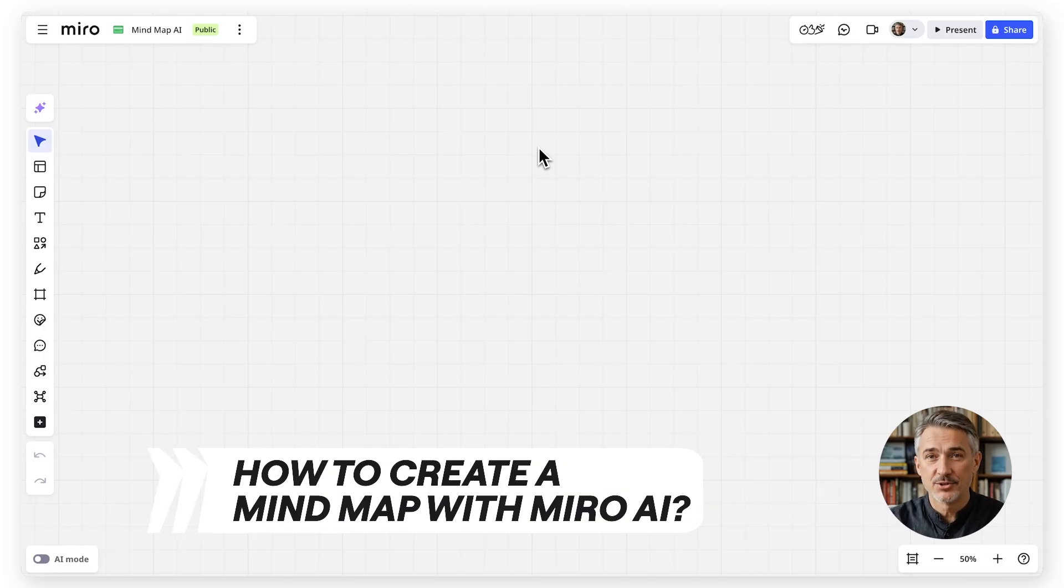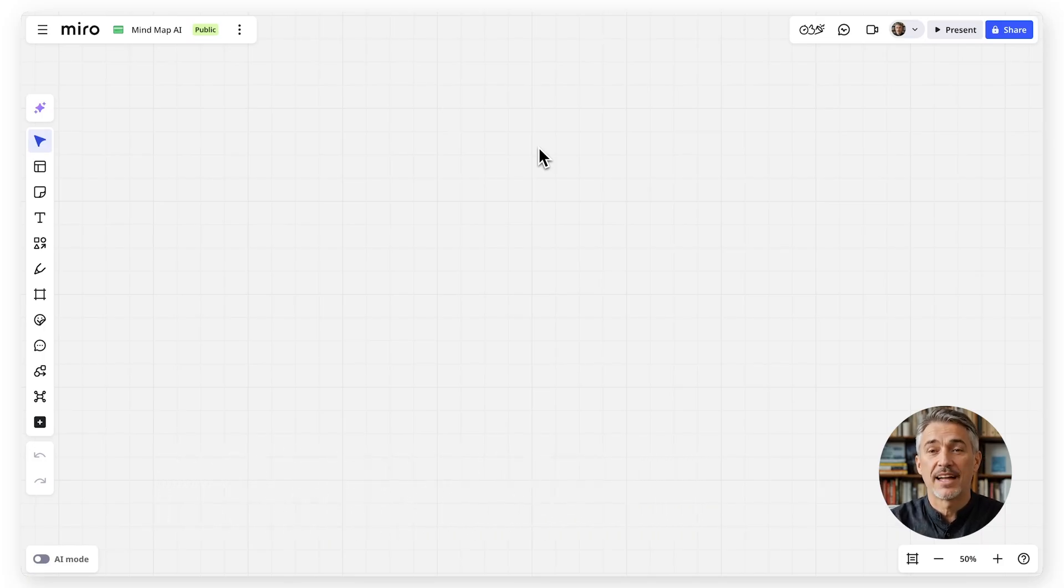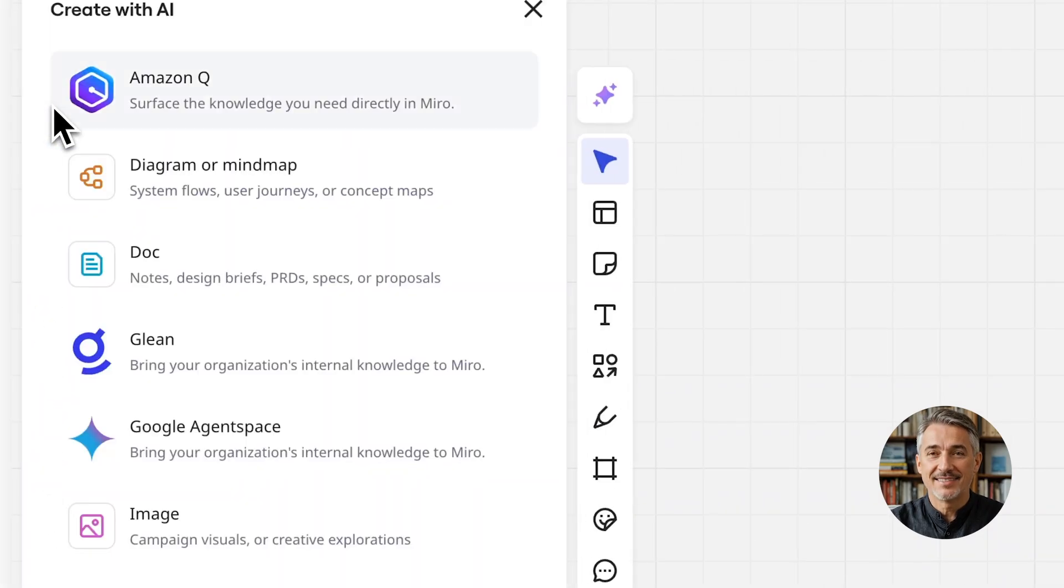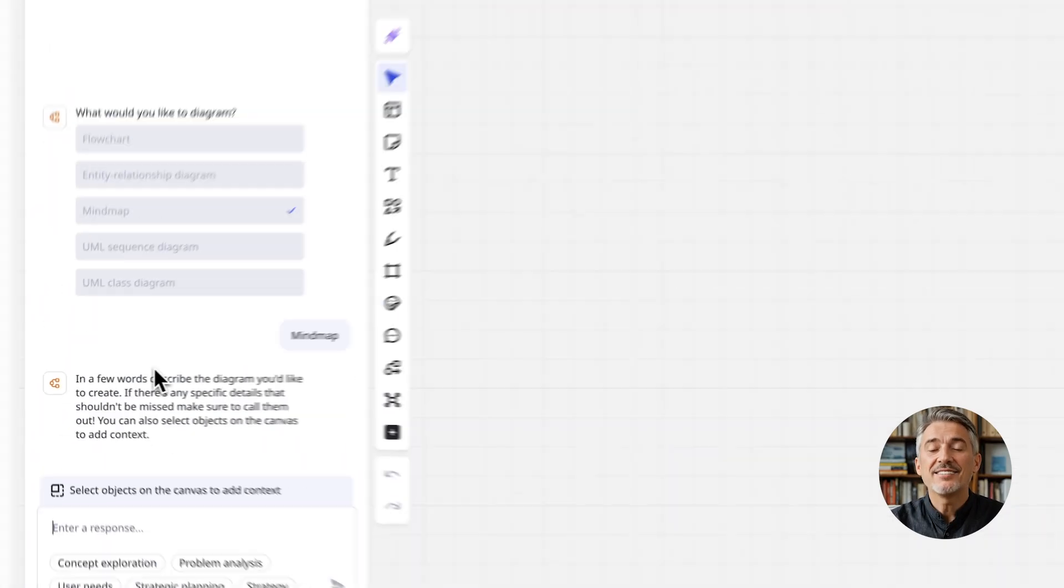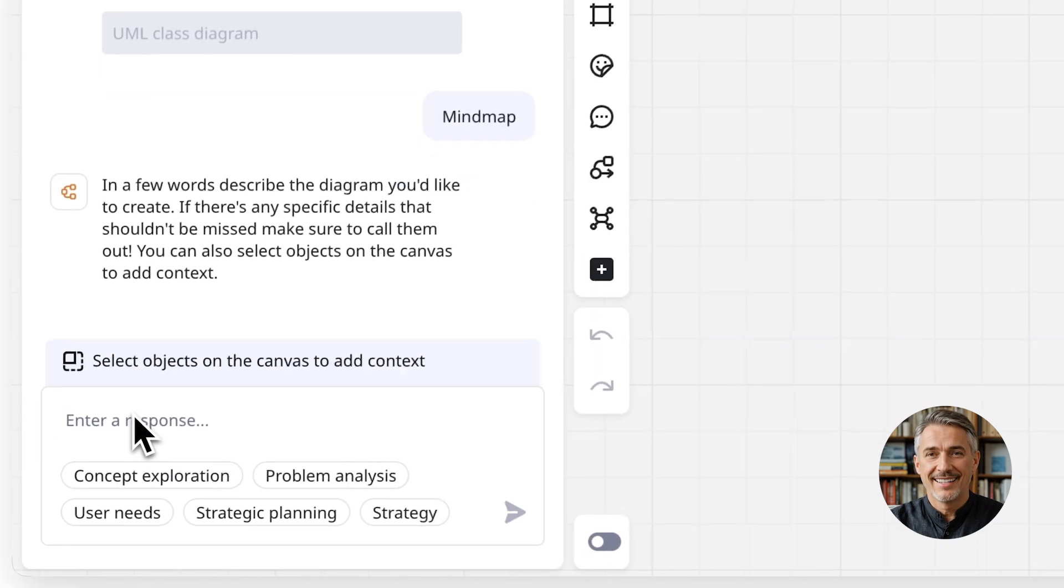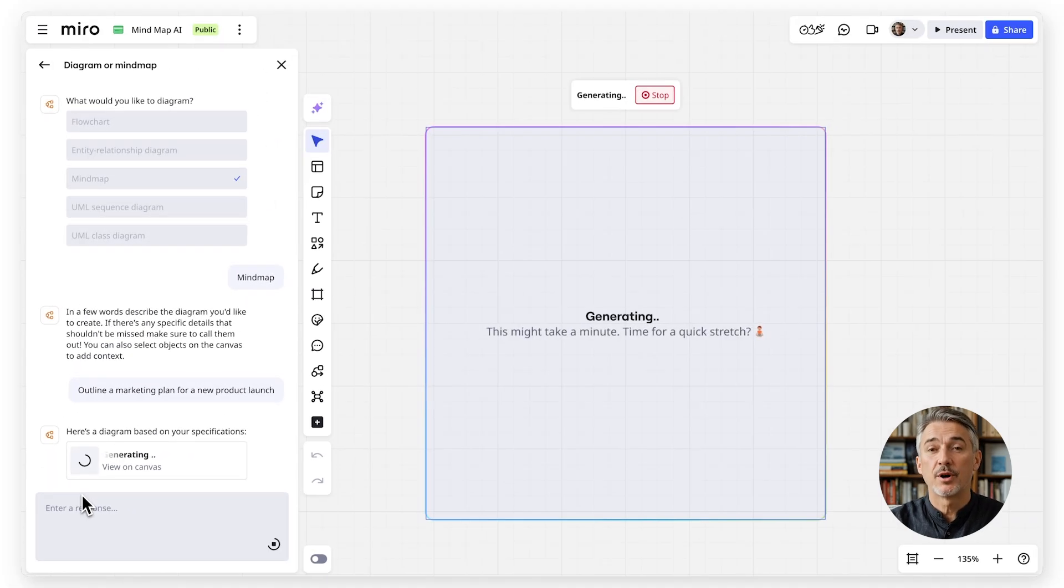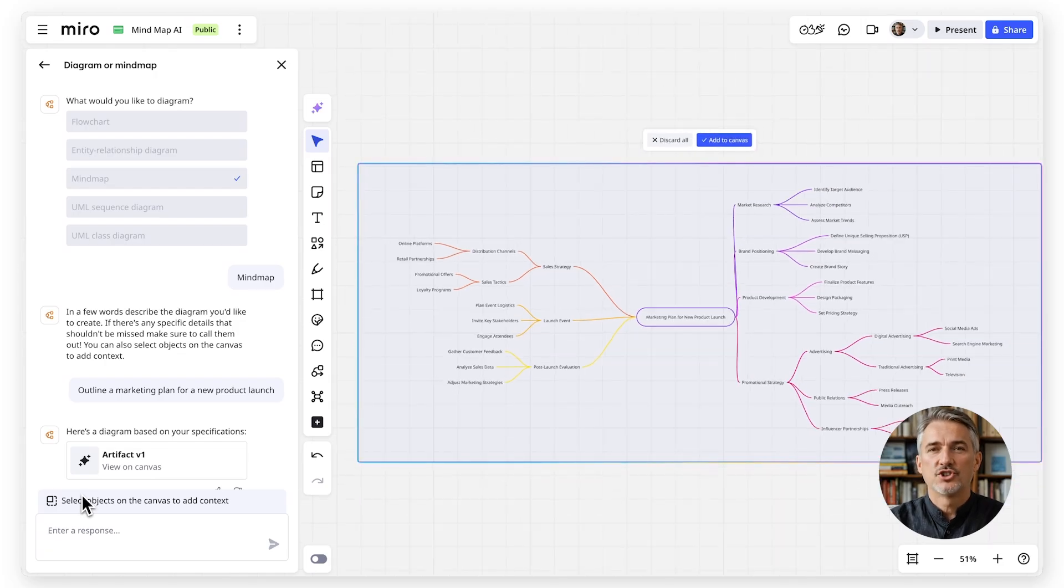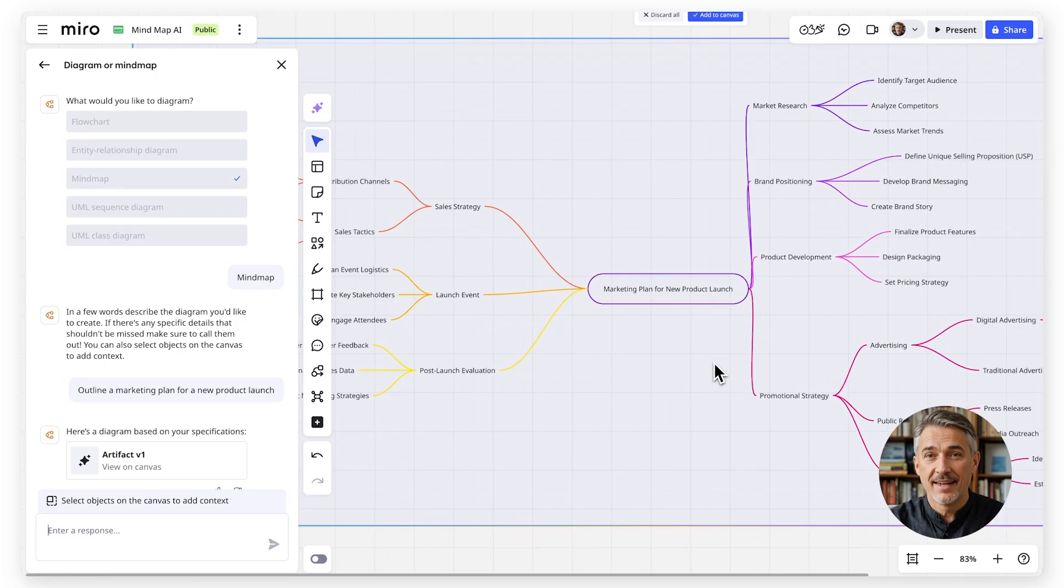Miro AI features make it even easier to create mind maps. Click create with AI and select diagram or mind map. Enter a prompt like outline a marketing plan for a new product launch. In seconds, Miro AI will generate a structured mind map you can edit and expand.